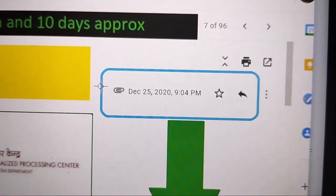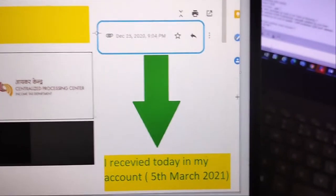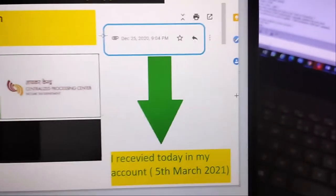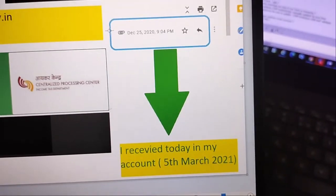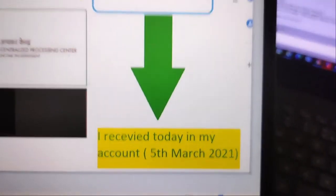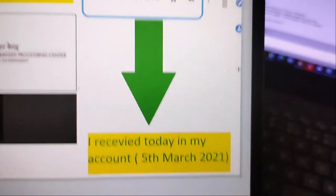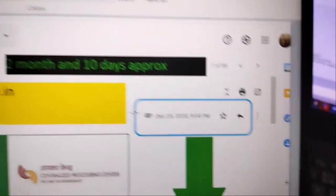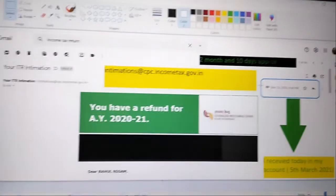I received the ITR intimation email on 25th December 2020, and today I received the money in my account on 5th March 2021. The refund was credited to the default bank account linked to the income tax return. So from 25th December to 5th March, it was approximately 2 months and 10 days.